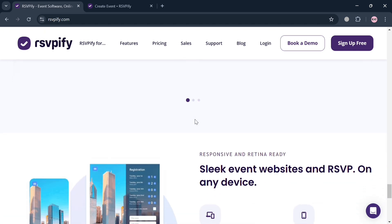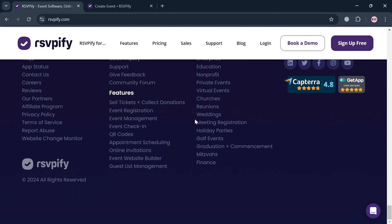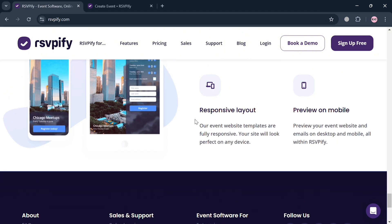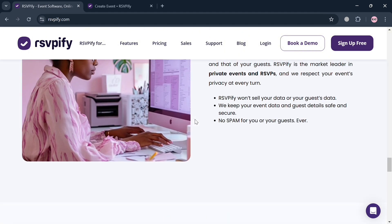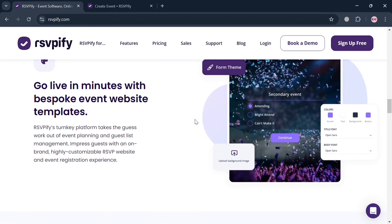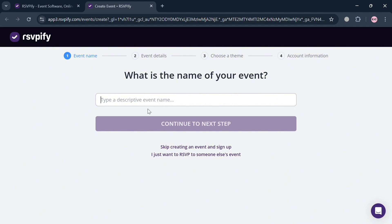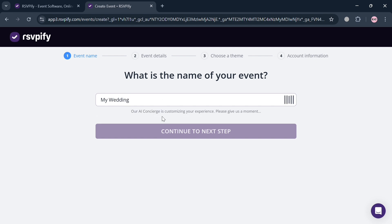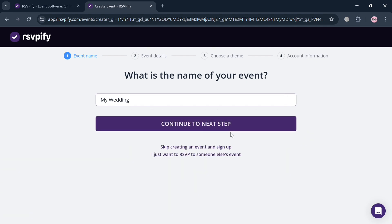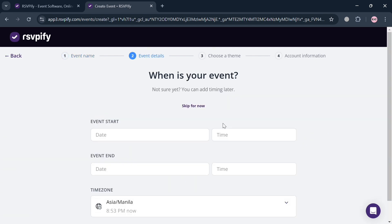To create an account on RSVPify, you can click the link in the description, or alternatively click the 'Sign Up Free' button on the top right corner. Upon clicking, you'll be directed to a new page. From here, under 'Event Name,' simply enter a descriptive name for your event — for example, I just entered 'My Wedding' — then click 'Continue to Next Step'.